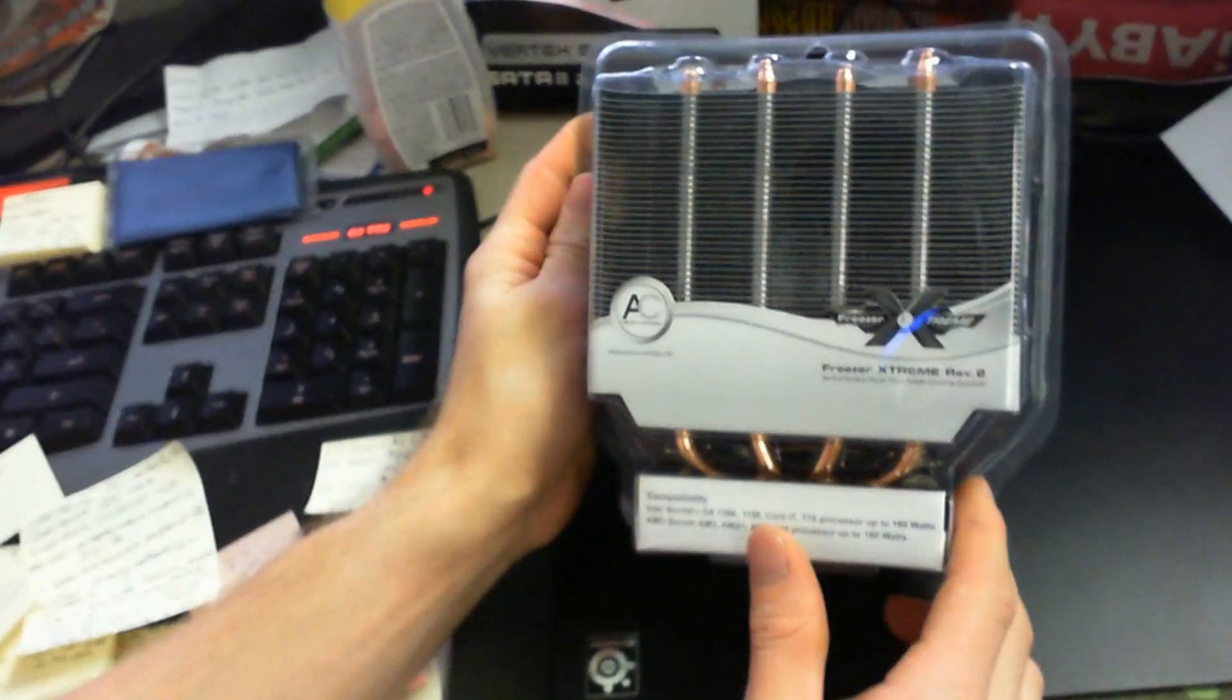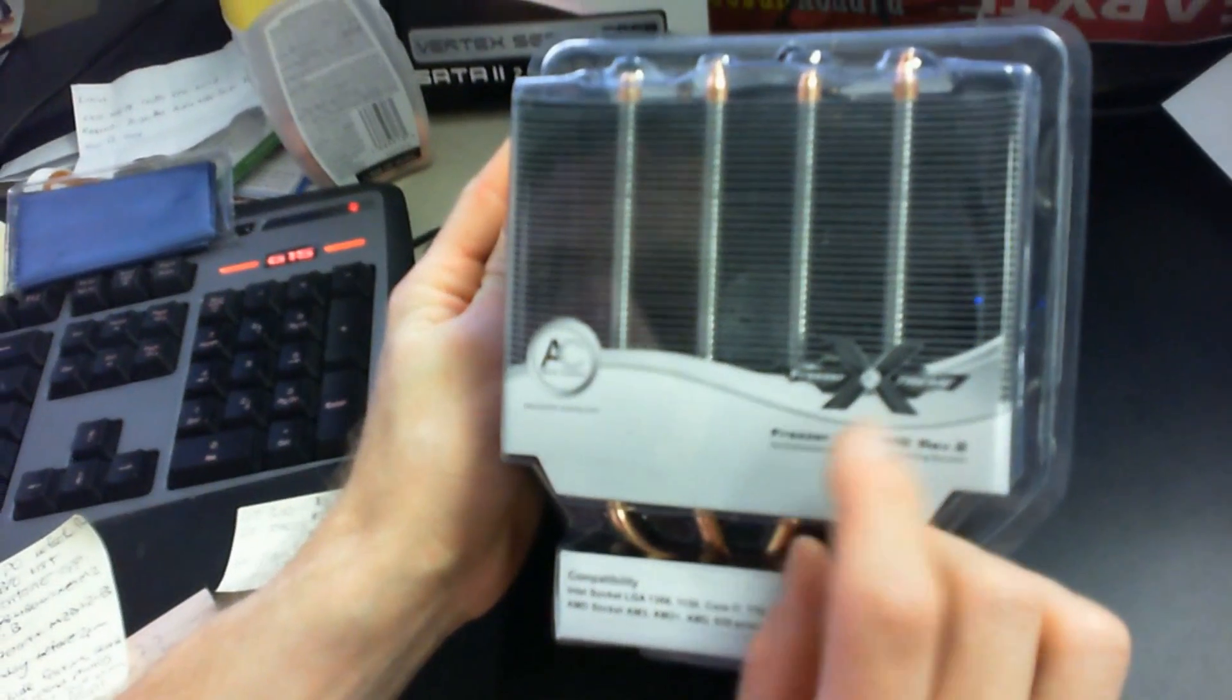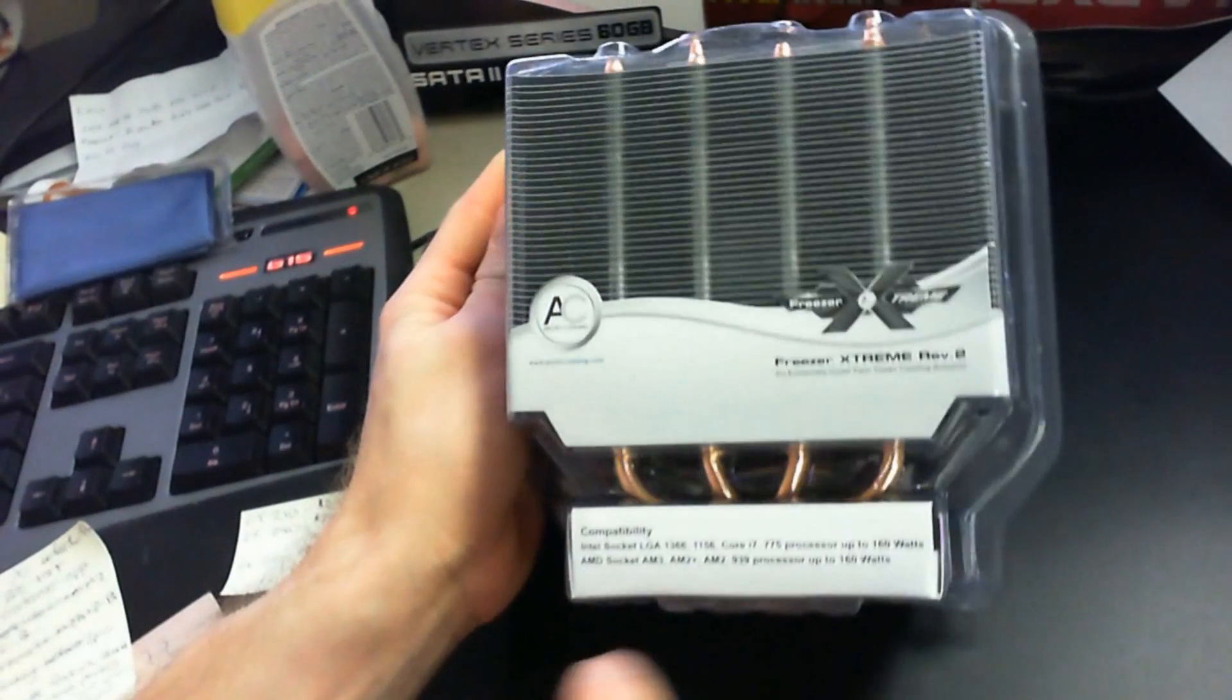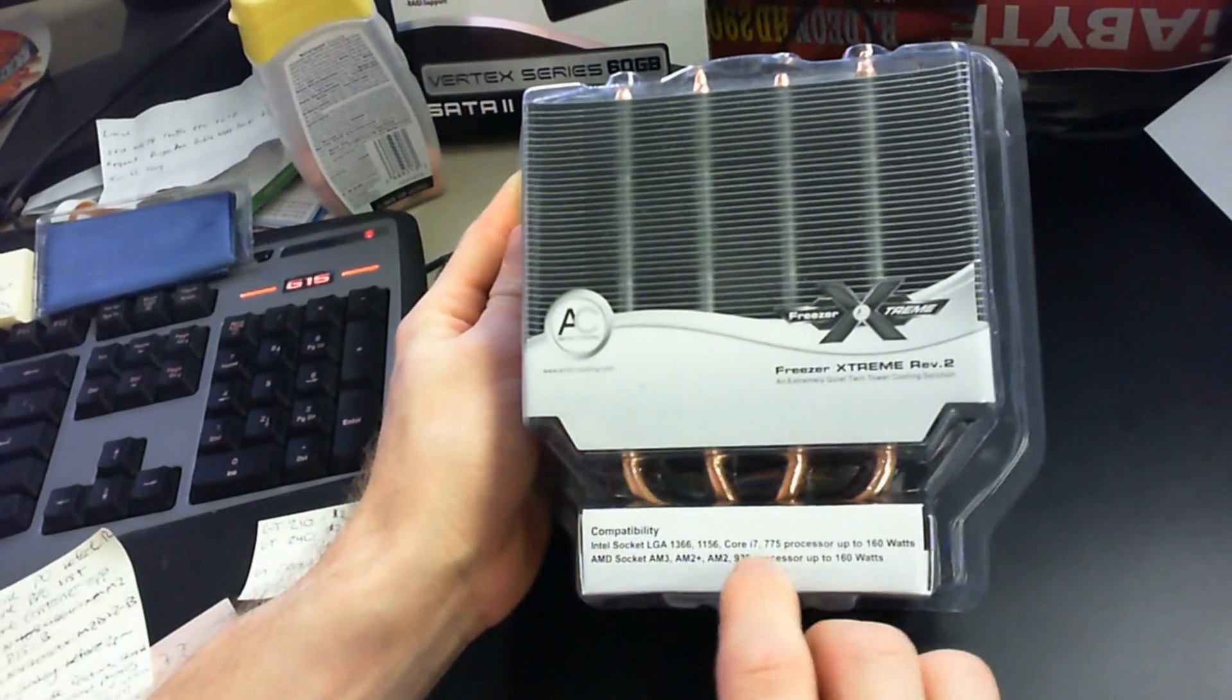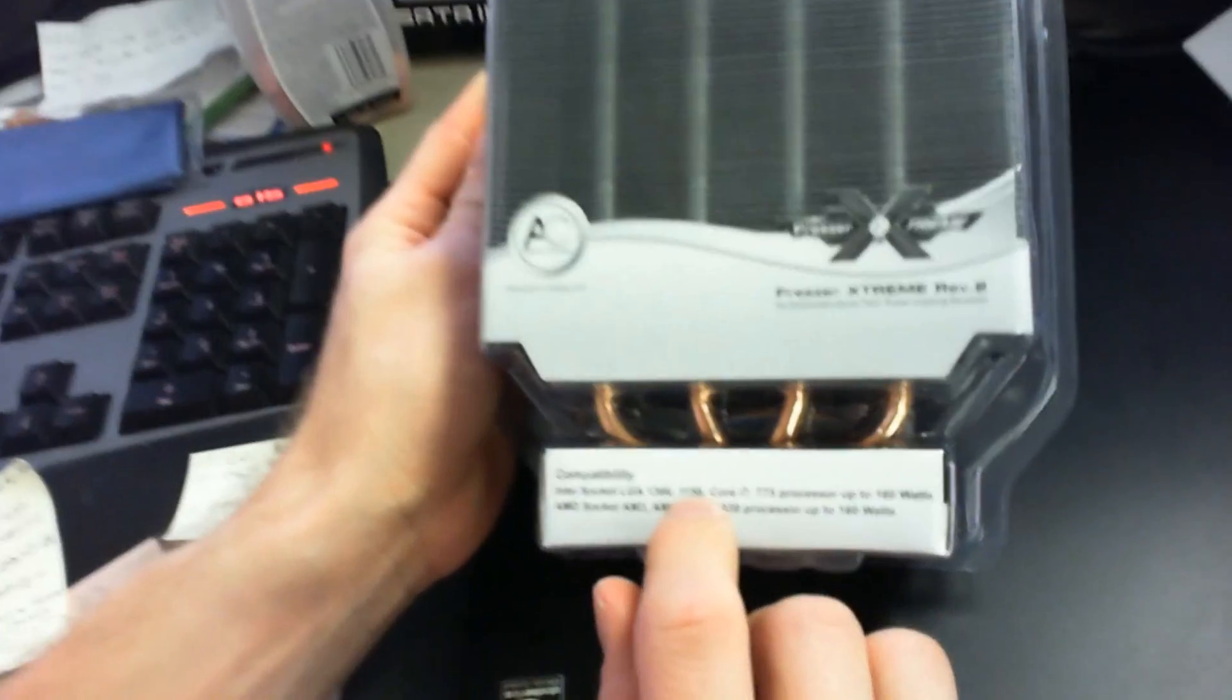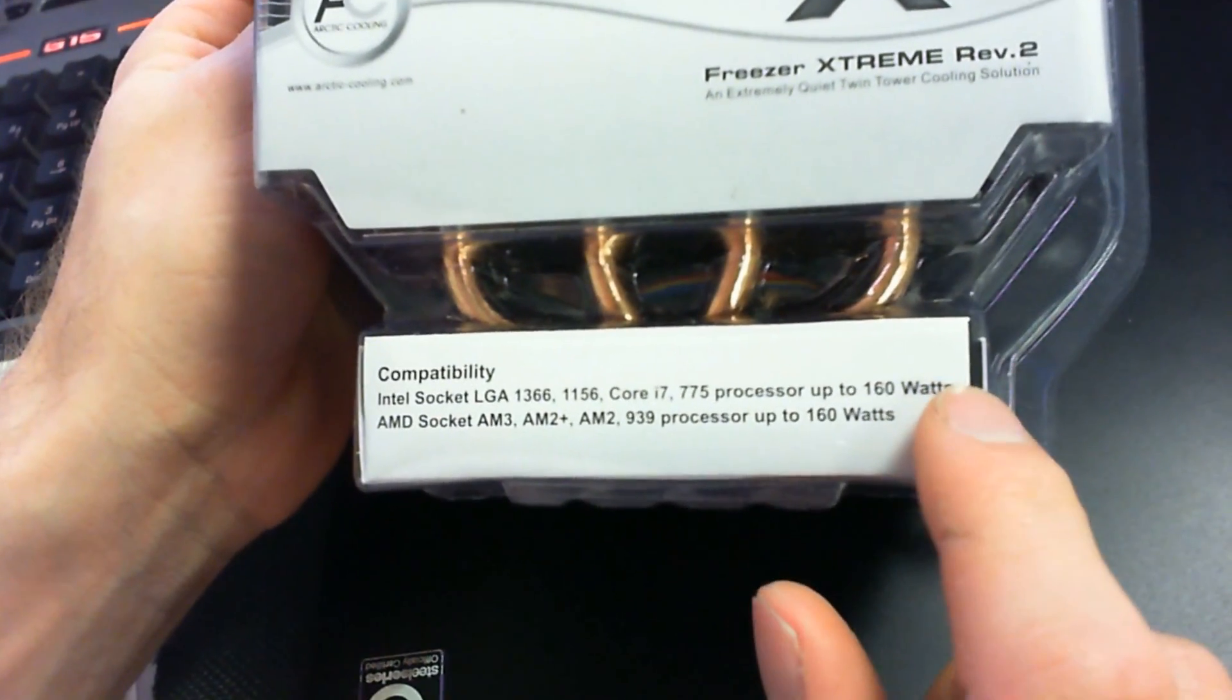Let's unbox this heatsink. This is the Freezer Extreme Rev 2. It has excellent compatibility, so it supports pretty much everything out there: 1366, 1156, 775, so that's all the Intel sockets at the moment.